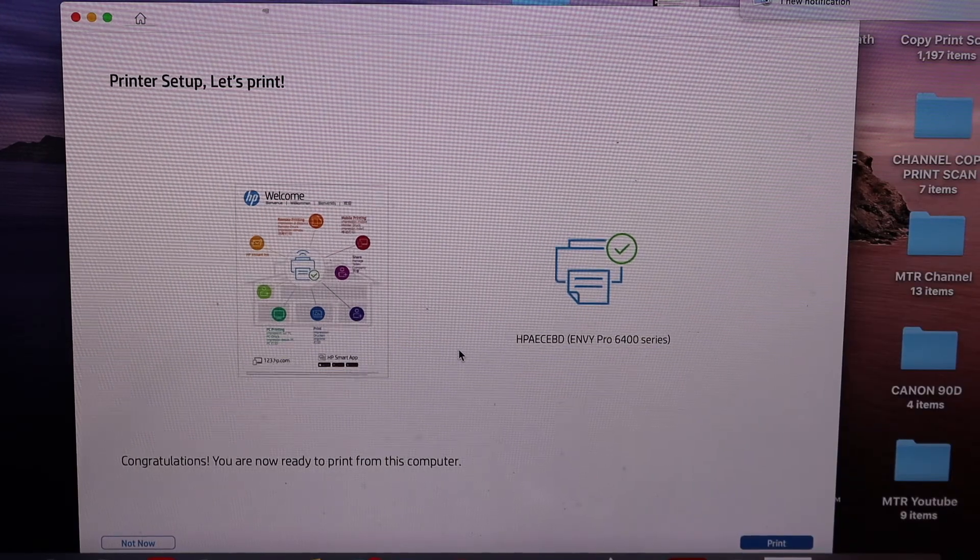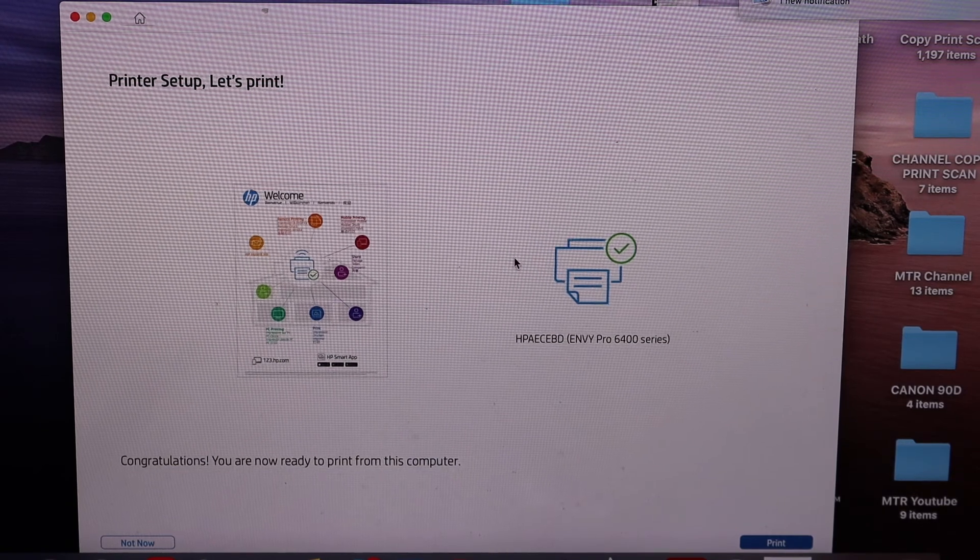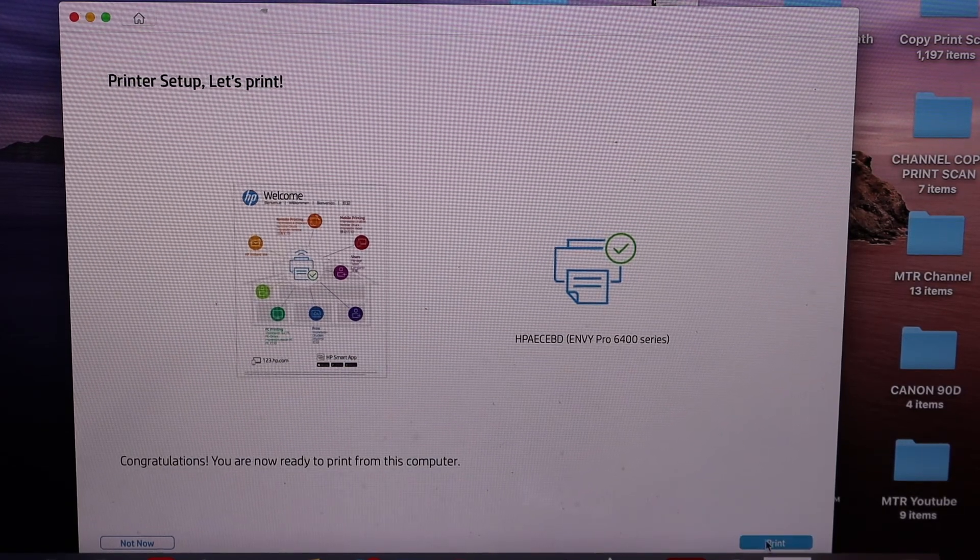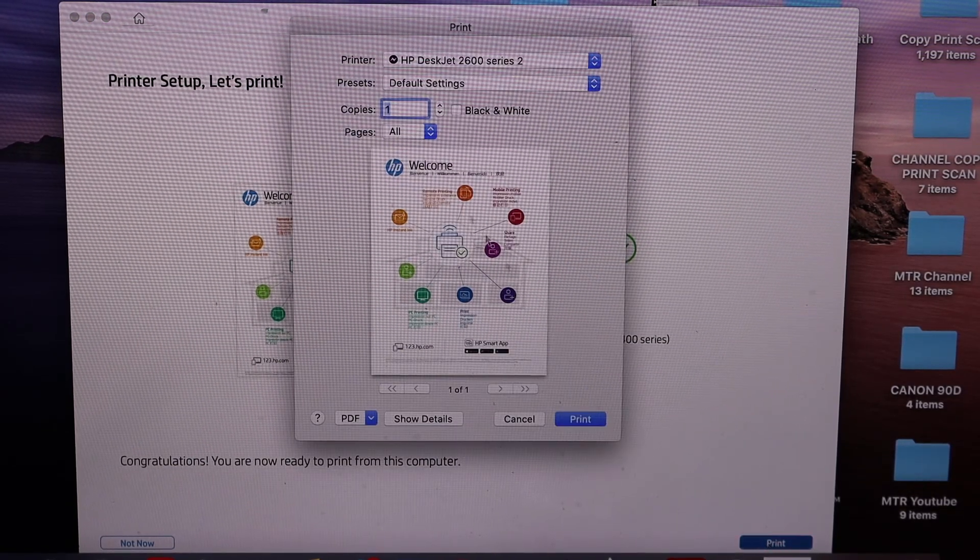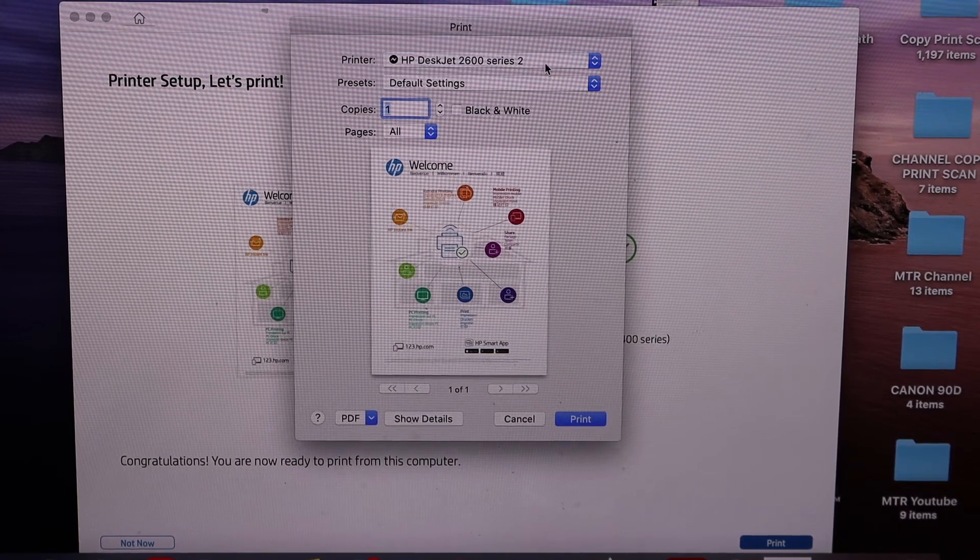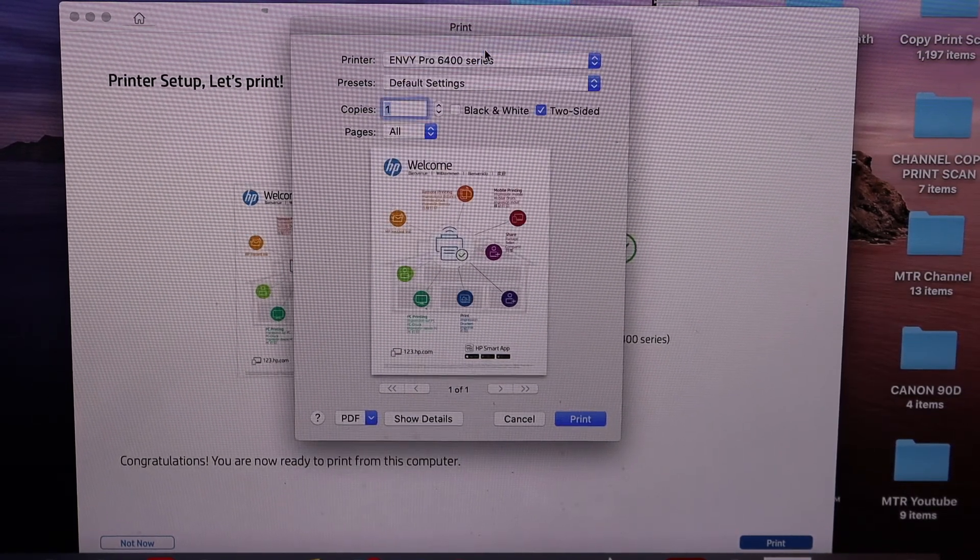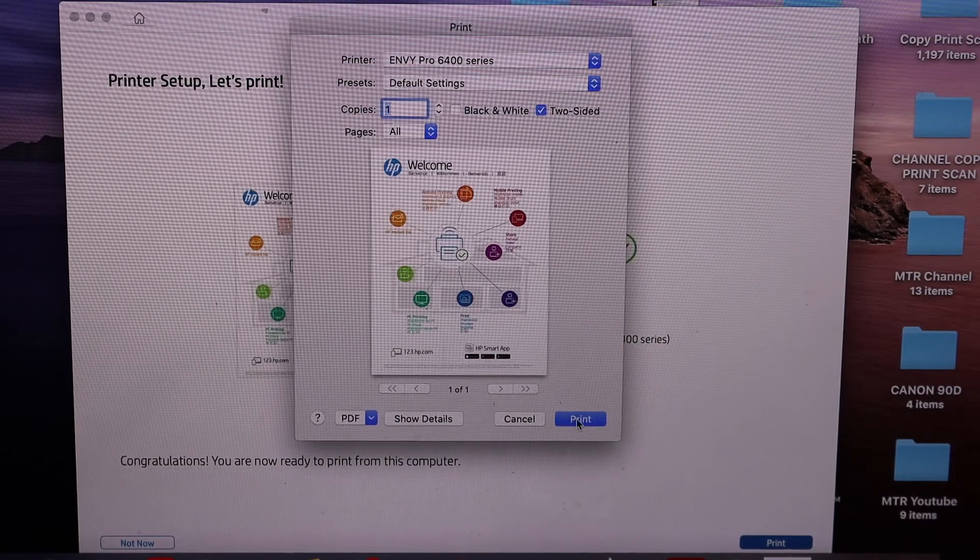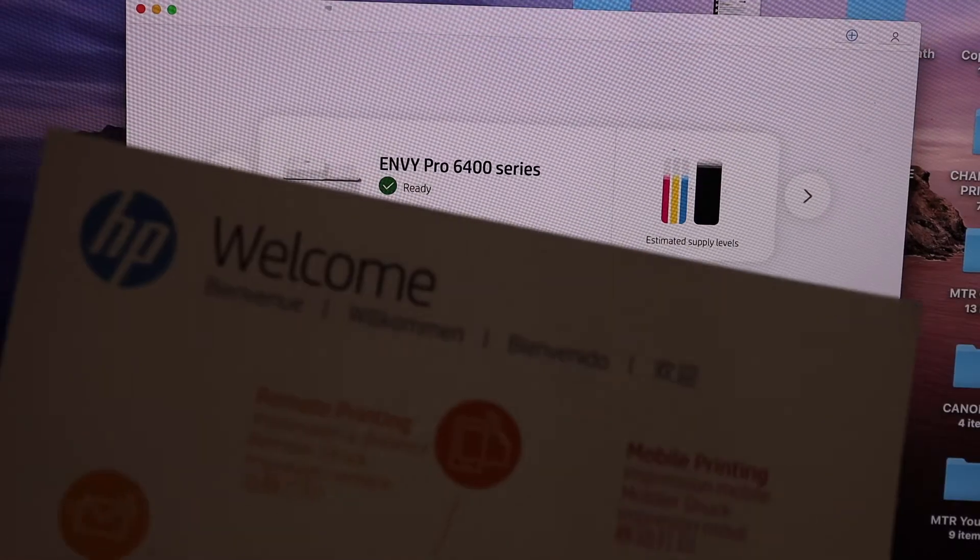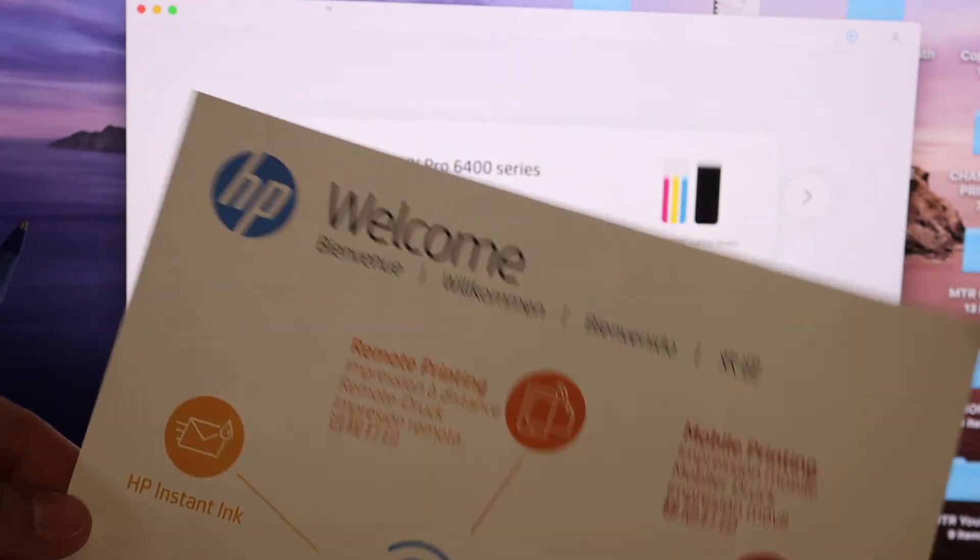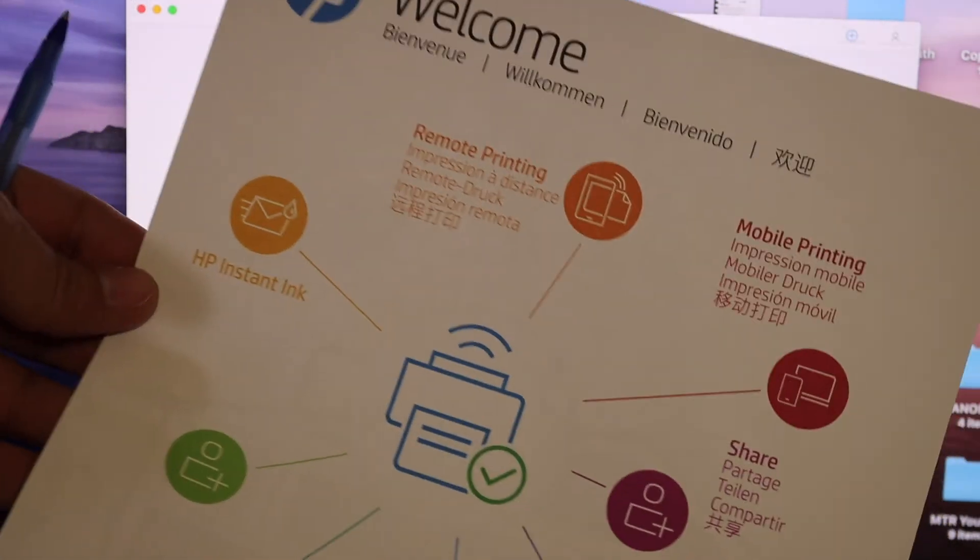Click on the print button and it will give you the confirmation. Here on the top of the screen you have to find your printer, so that is NY6400 series, and click on the print button. Here we can see the printer has printed the welcome page. That means it's connected to the Wi-Fi network.